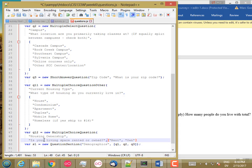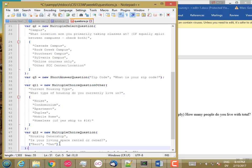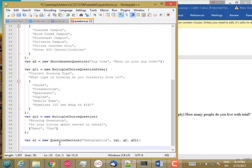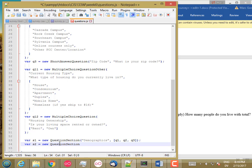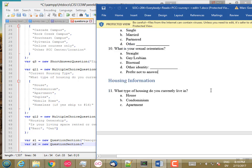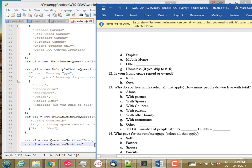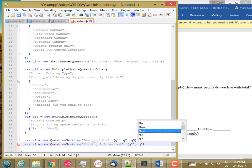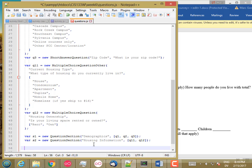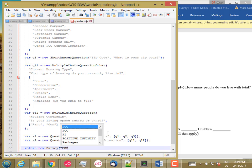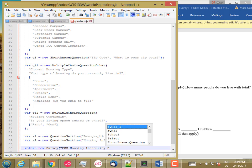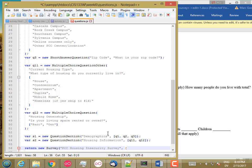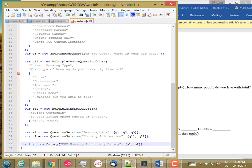It's a little long. I'll go ahead and do that. There. So there's question 12 and question 11. And then section 2 is new question section, what's that called? Housing information. And that has question 11 and question 12. And then we're going to return a new survey called housing, PCC housing and security survey. And that has section 1 and section 2. Good. So that's all the data I need for now.